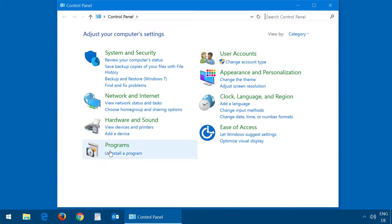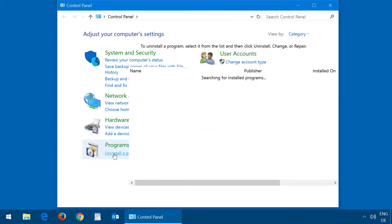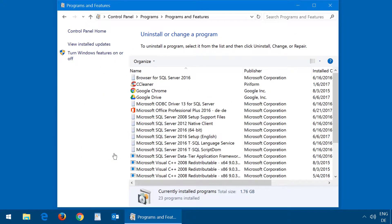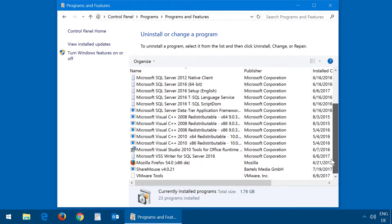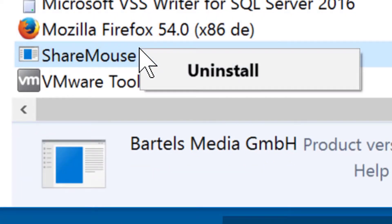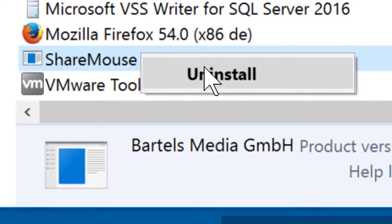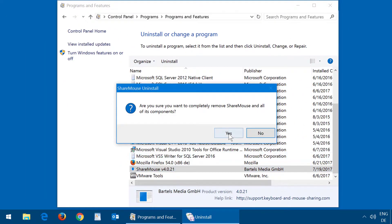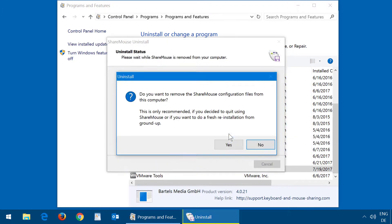Then select Uninstall a program. Search for ShareMouse, right-click the ShareMouse entry, select Uninstall, and confirm the uninstallation.